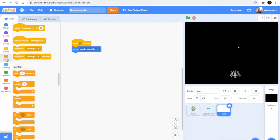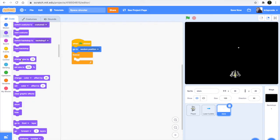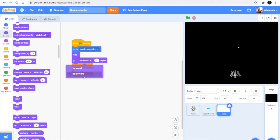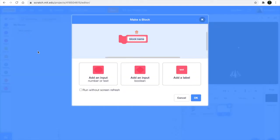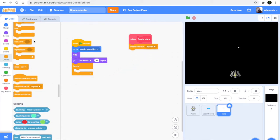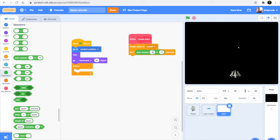Now let's do the coding. Grab a 'when flag clicked', go to random position, then grab a forever loop. We don't want the original sprite to show, only its clones, so hide and go back 99 layers so it's not in front of anything. Make a new custom block named 'create stars'. In create stars, do 'create clone of myself' and then wait - use pick random from 0.0001 to 0.0001 seconds.